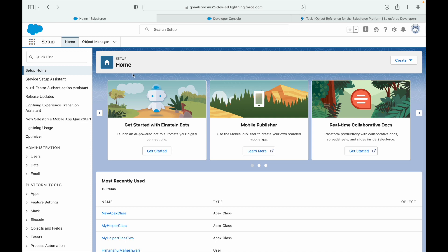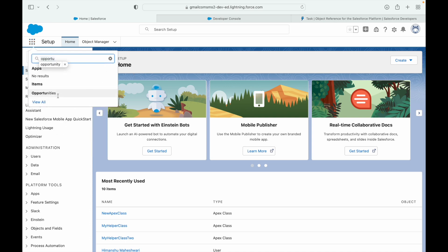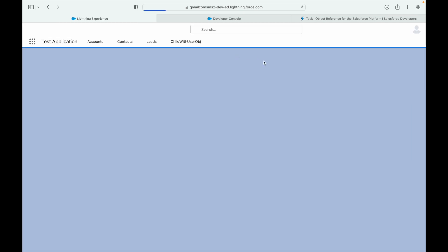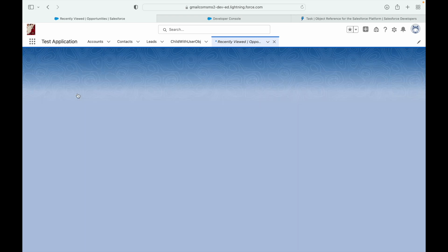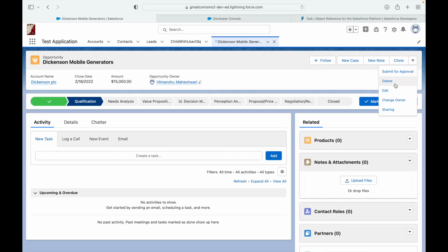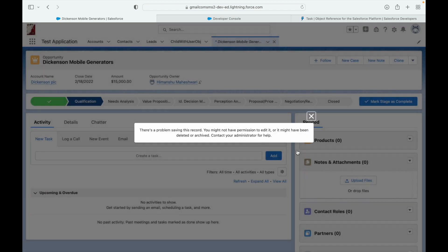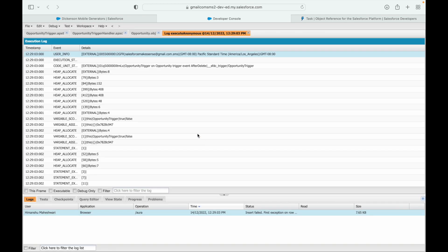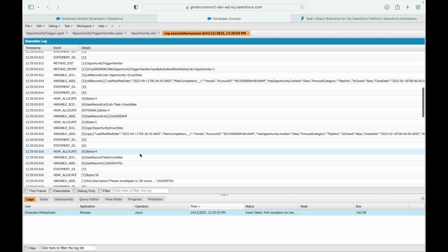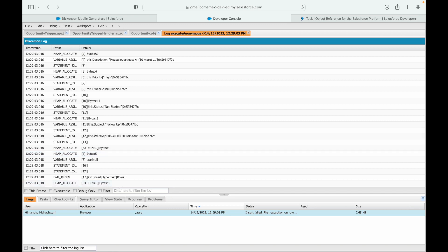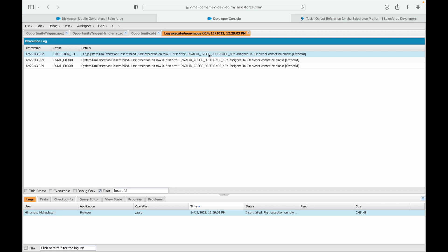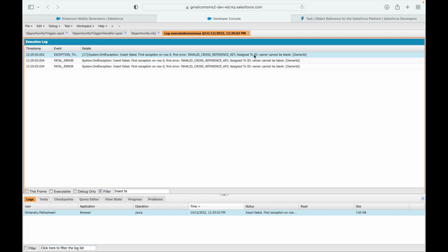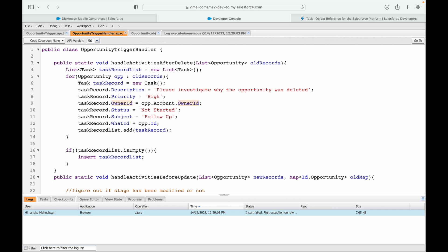Let's test it — I'll go to an opportunity and delete it. There's a problem. Looking at the log, it says 'insert failed — assigned to id / owner cannot be blank.' So even though we tried to fetch the owner via account.owner_id, it's not finding it.